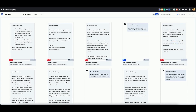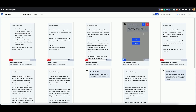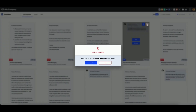If you're in board view, simply hover over a template, then click on the red trash can icon. Once again, if you're sure, click delete.